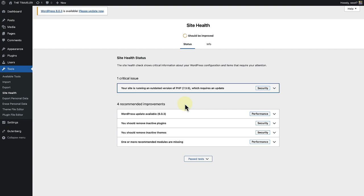In my case I should first update the version of WordPress that I'm using and then remove any inactive plugins and themes.